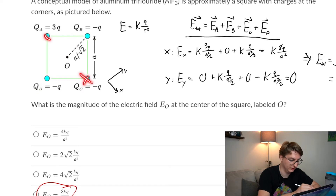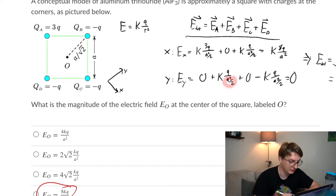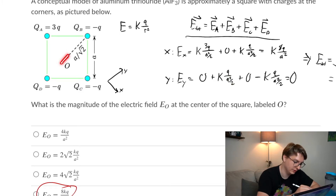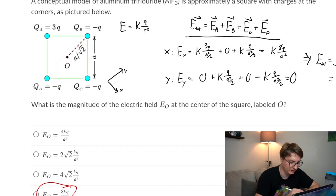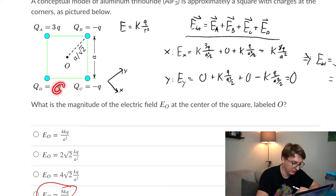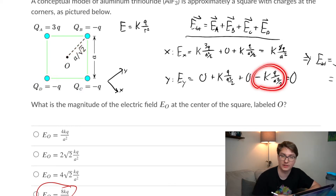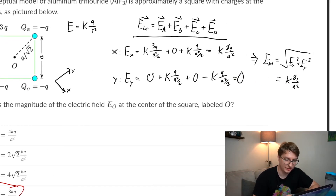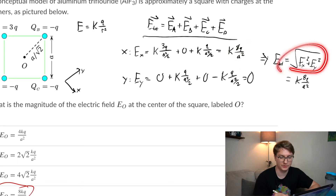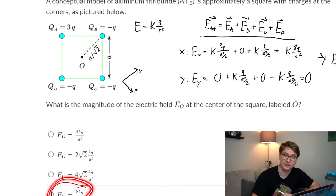For the Y-axis, we look at charges B and D. Charge B has charge −Q at distance A/√2; since it's negative the field points inward — upward, which I call positive. Charge D has the same magnitude but opposite sign, so its field points downward — negative. They're the same magnitude, so they cancel out. There's no Y-component; it equals zero. The total magnitude is just the X-component. Using the Pythagorean theorem with one side being zero, you just get that component as the answer.